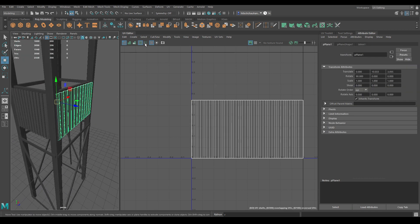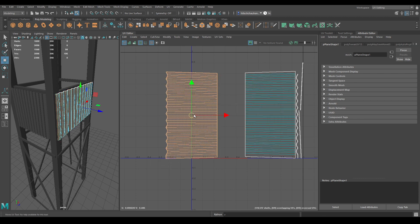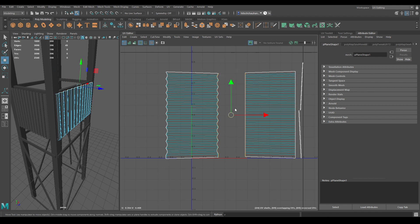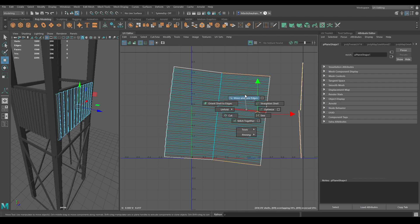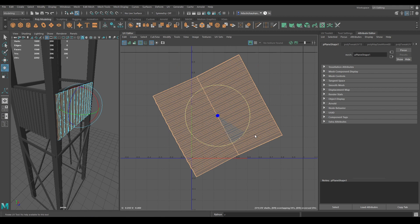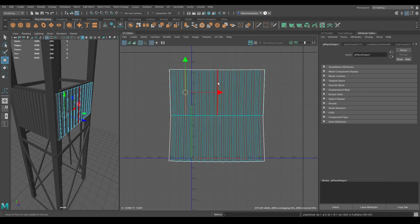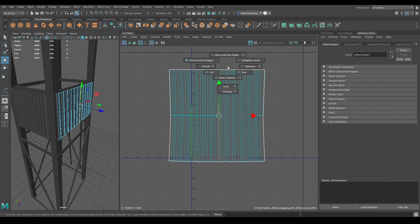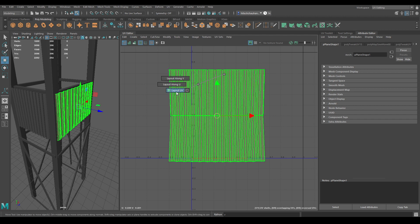Select all the shells. Now let's select this one and go to Create and use Automatic. Go to edge mode, select these edges, and use Move and Sew. Go to UV shell and unfold. Select these edges, use Move and Sew, then unfold one more time. Rotate it, then fix the orientation by selecting the middle edge and going to Orient Shell to Edge. Add UV Layout.